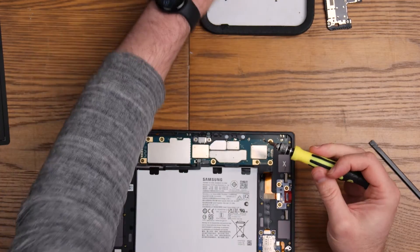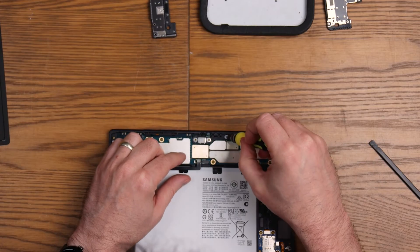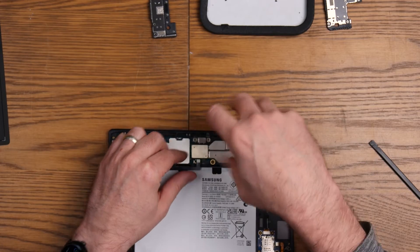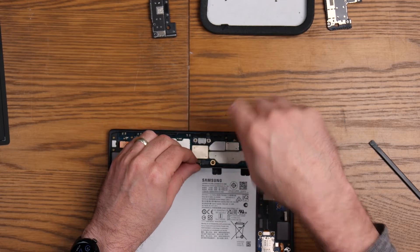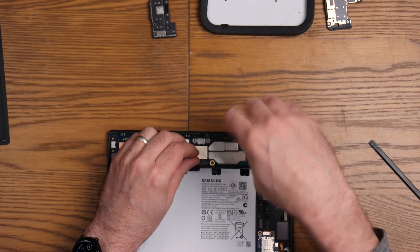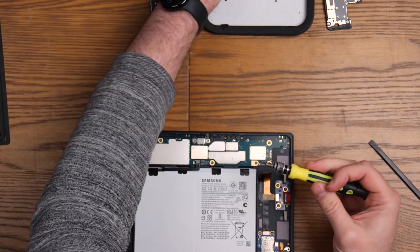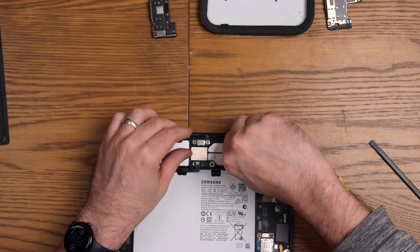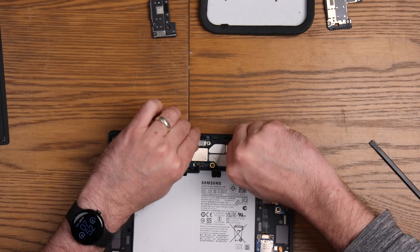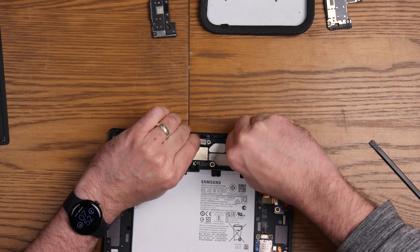The board itself comes out relatively easily. I was quite surprised at how easy it was to remove.